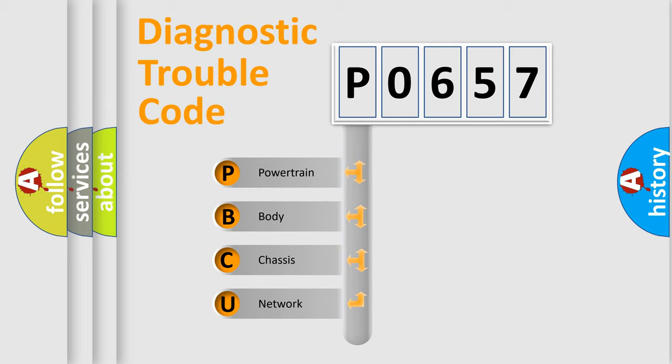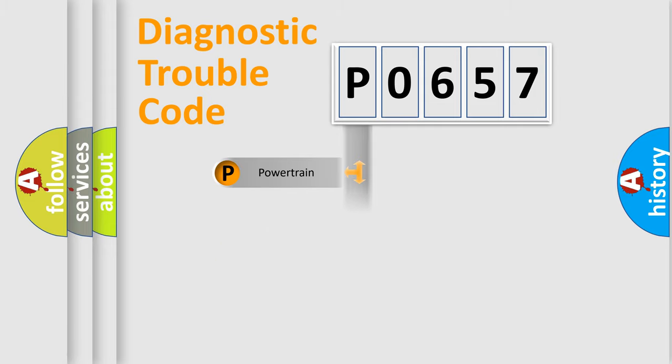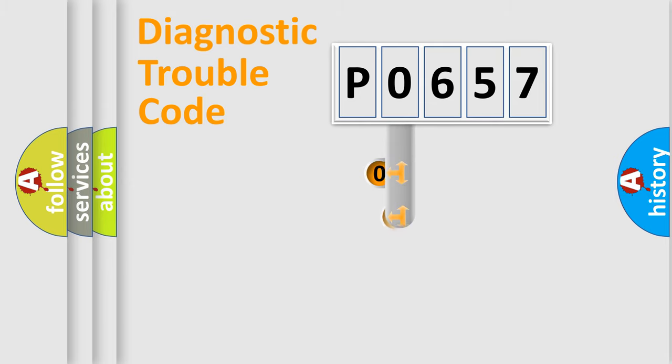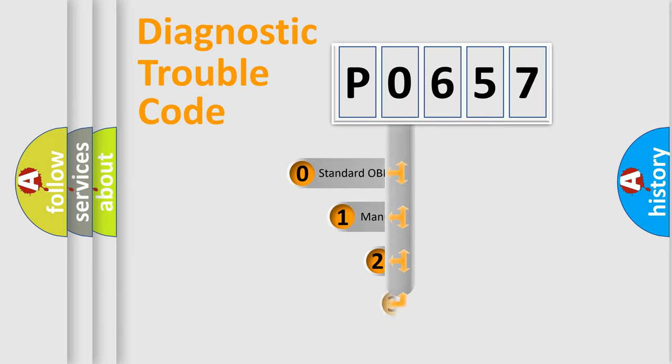We divide the electric system of automobile into four basic units: powertrain, body, chassis, and network. This distribution is defined in the first character code.